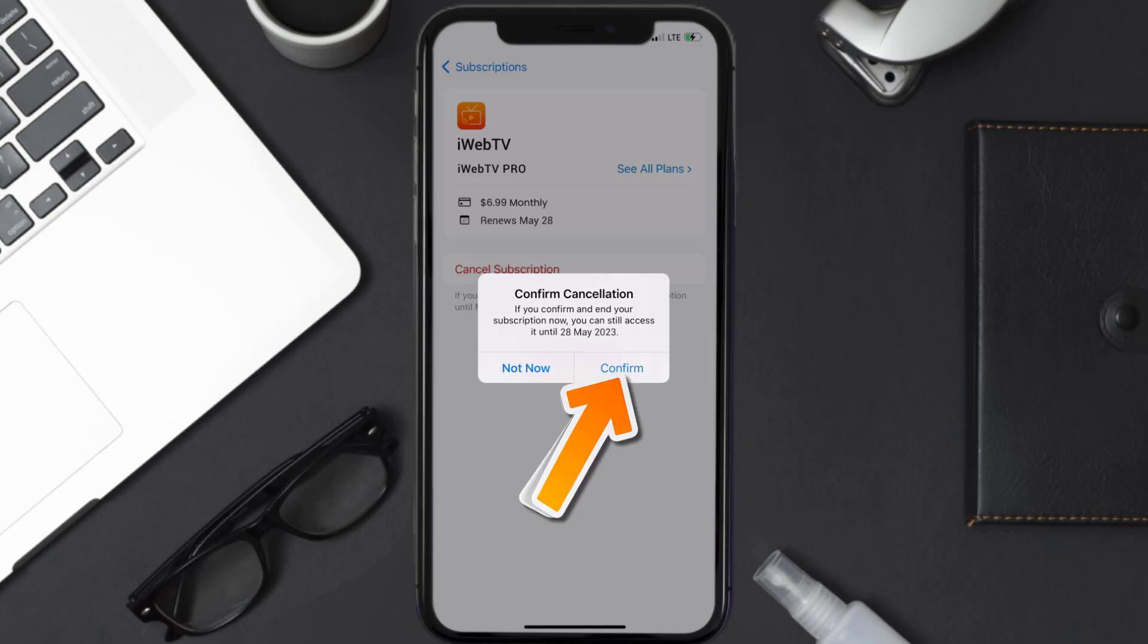And the great thing is you can carry on using the app until the subscription date was originally due. Also, deleting the iWebTV app or your iWebTV account will not cancel your subscription.